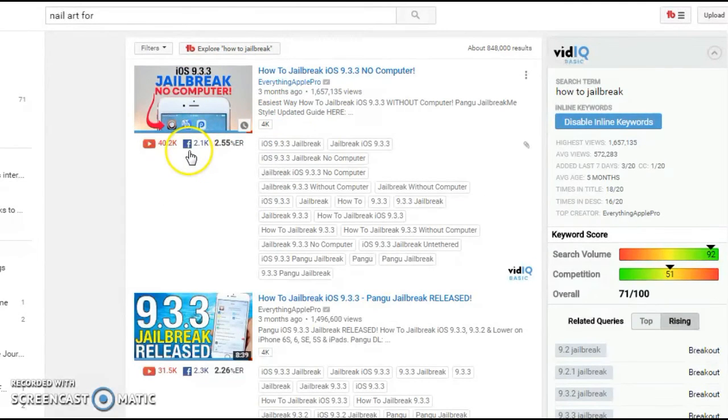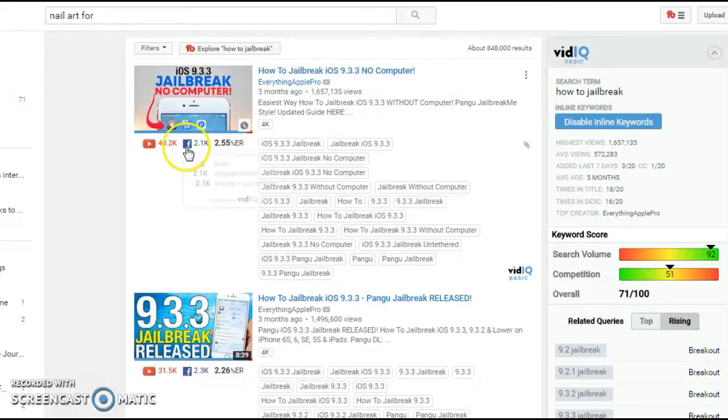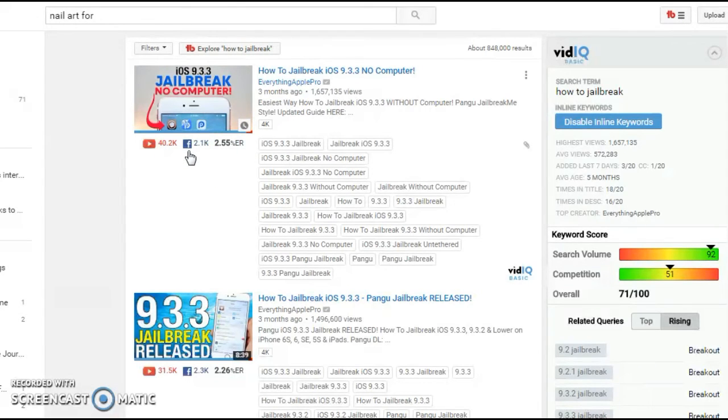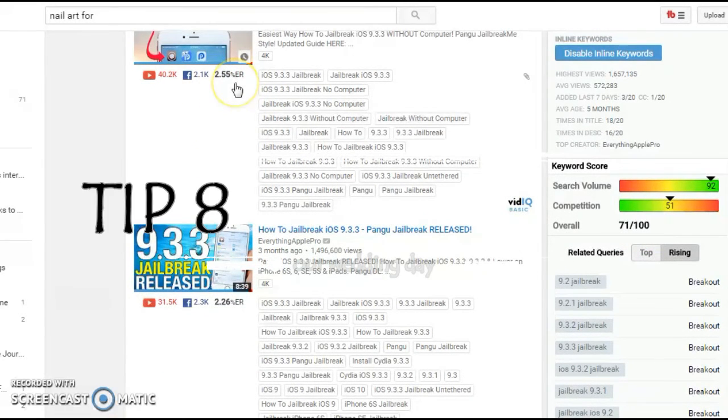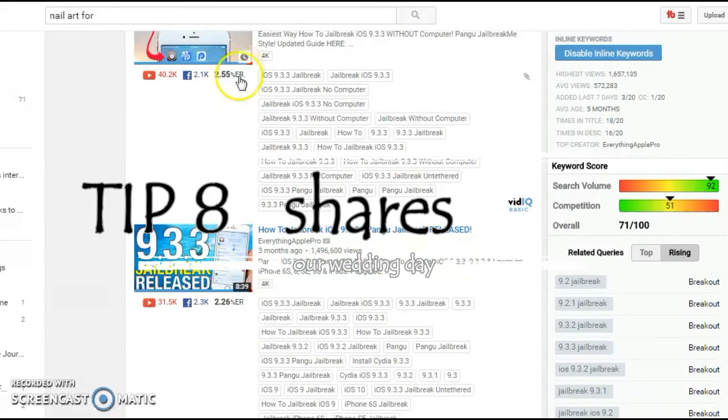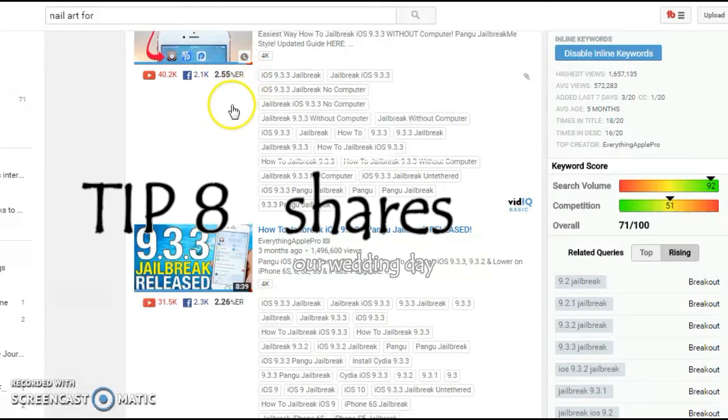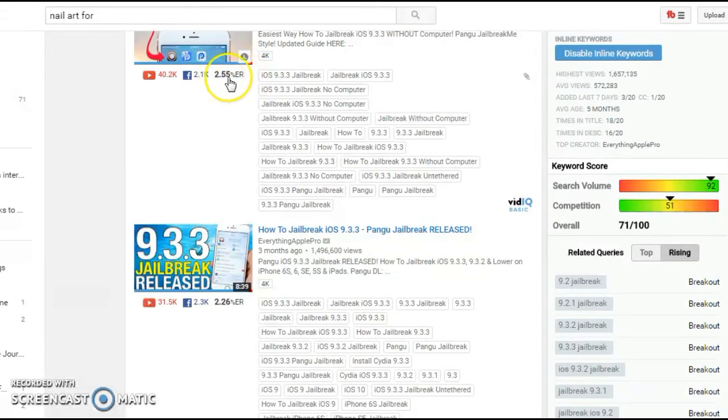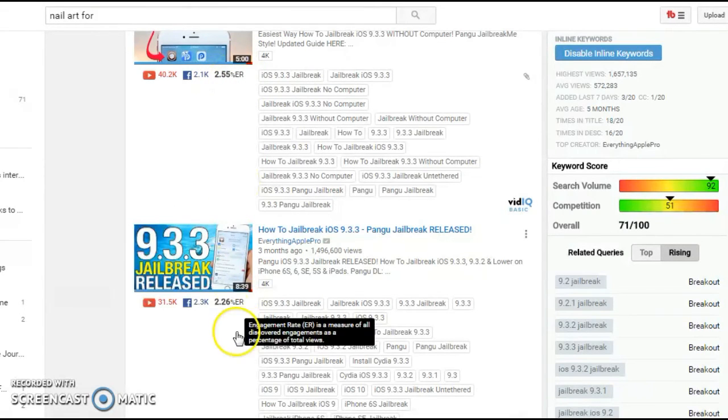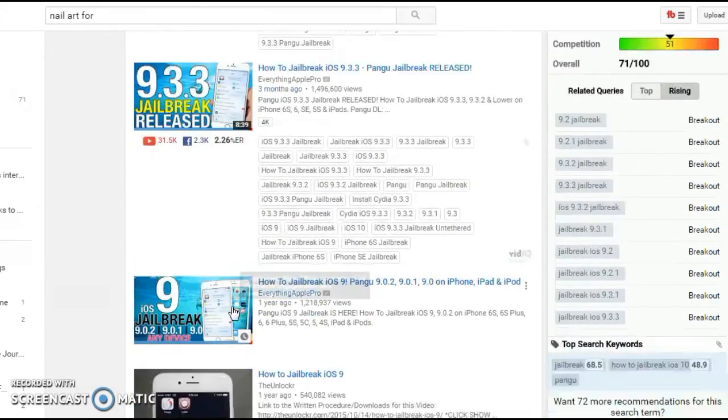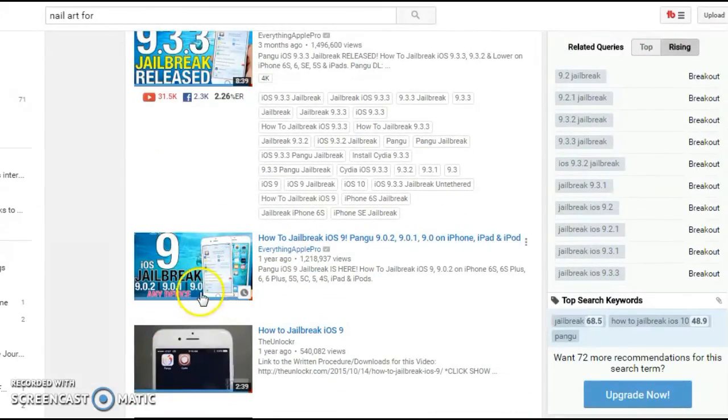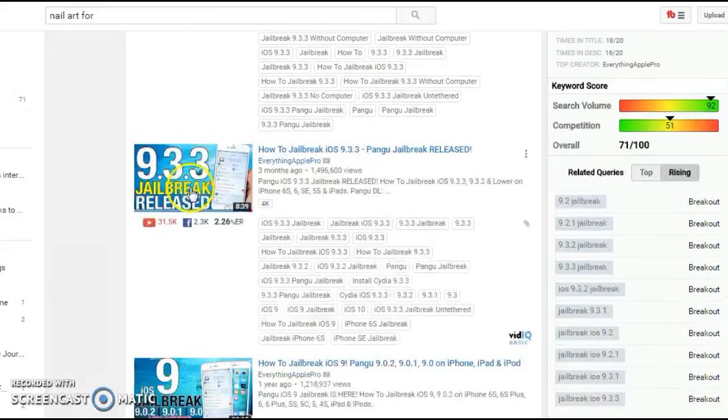We'll move on to the next tip, which is getting more likes, shares, and comments. So the videos which are ranking higher, usually they have a higher engagement rate. So this video, the number one, has a 2.55% engagement rate. The next one is 2.26%, and you can see it drop down. There is no such engagement here.